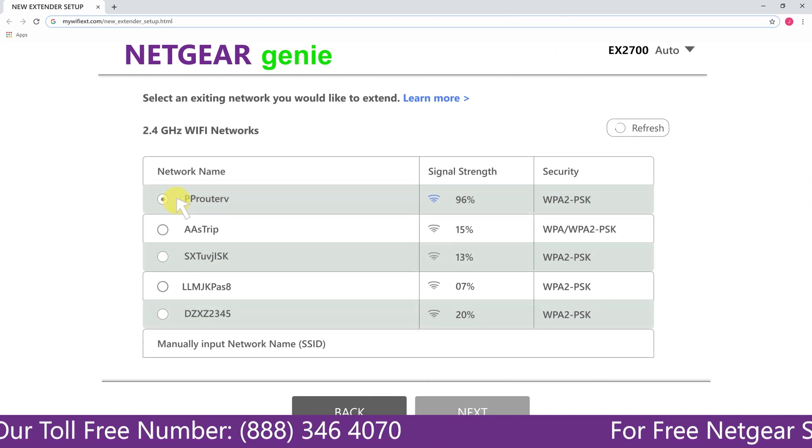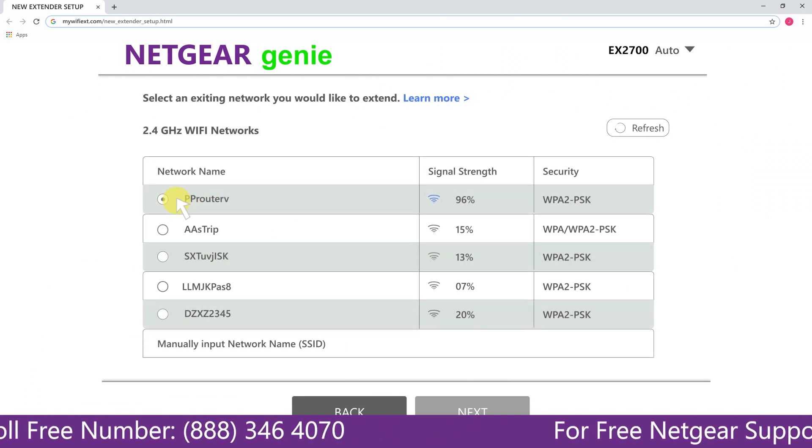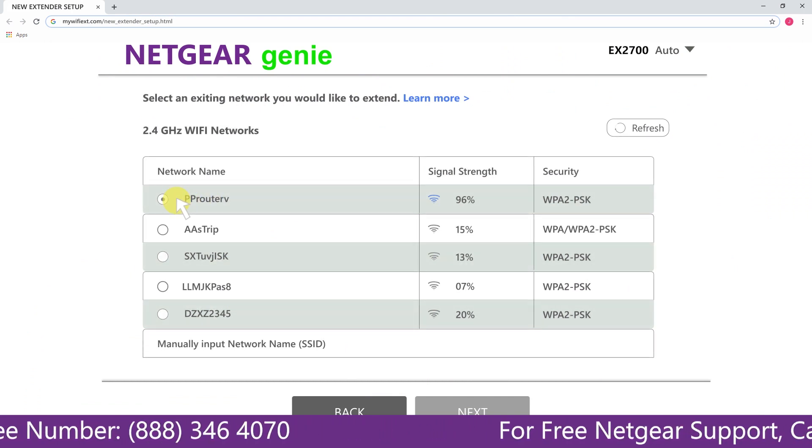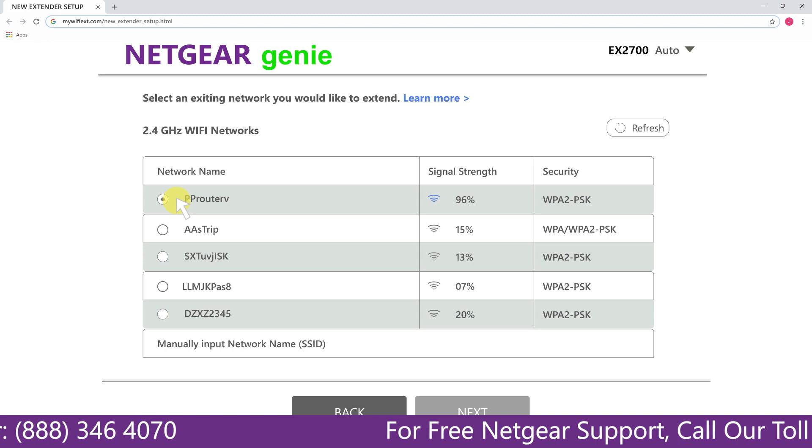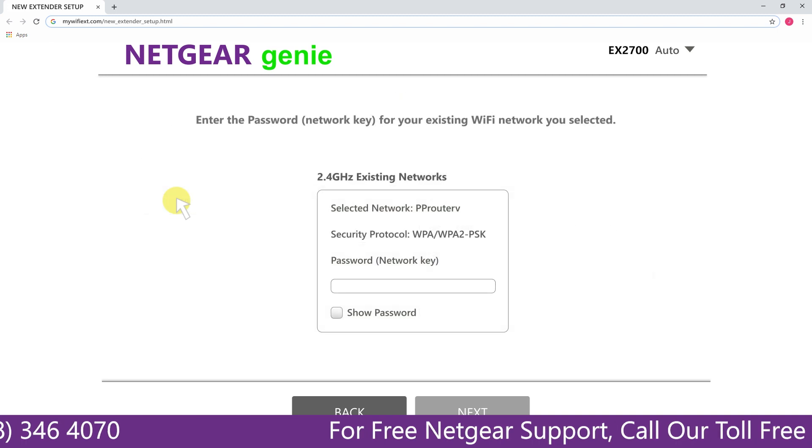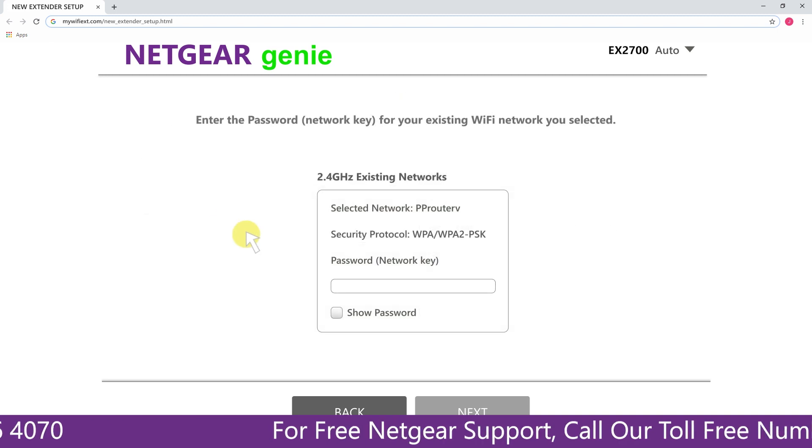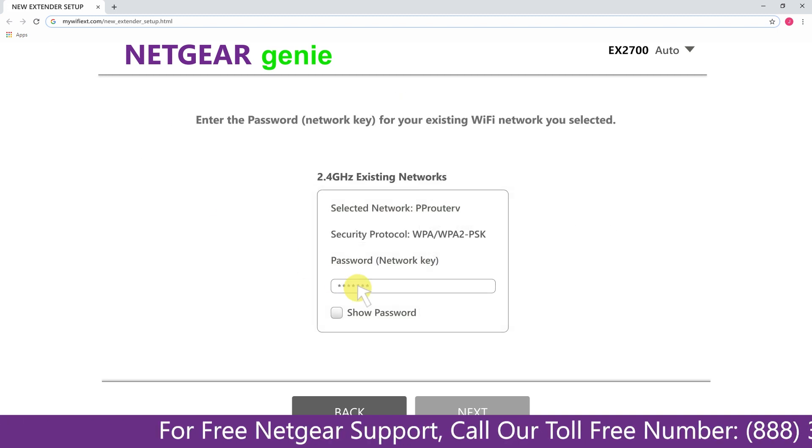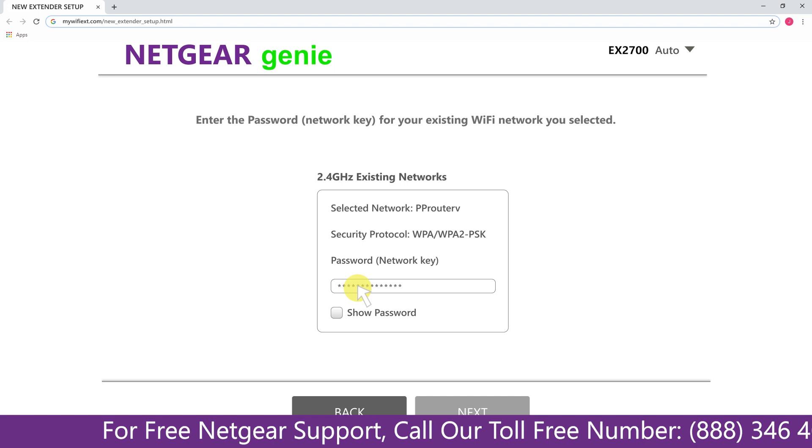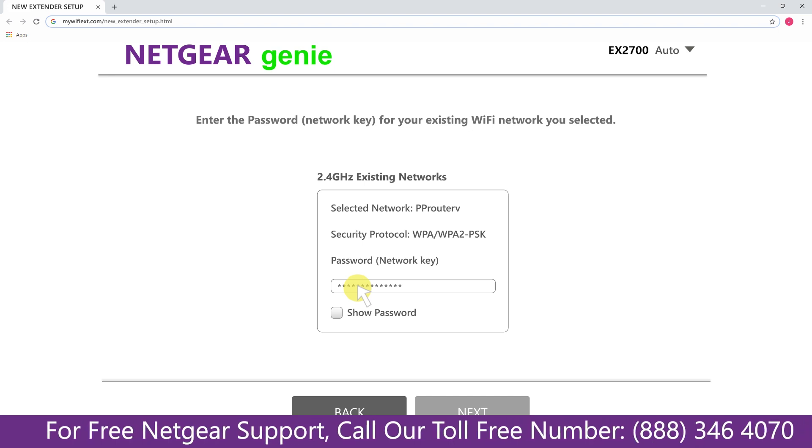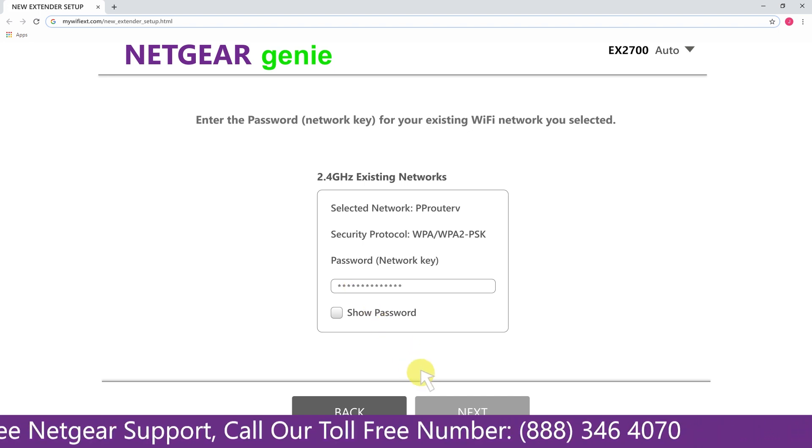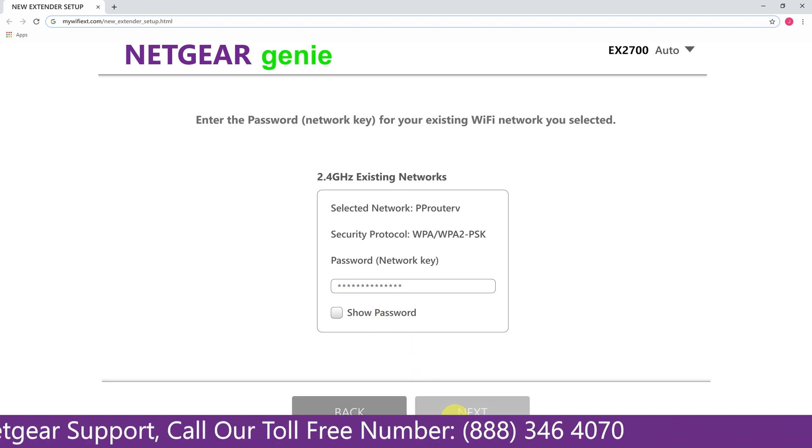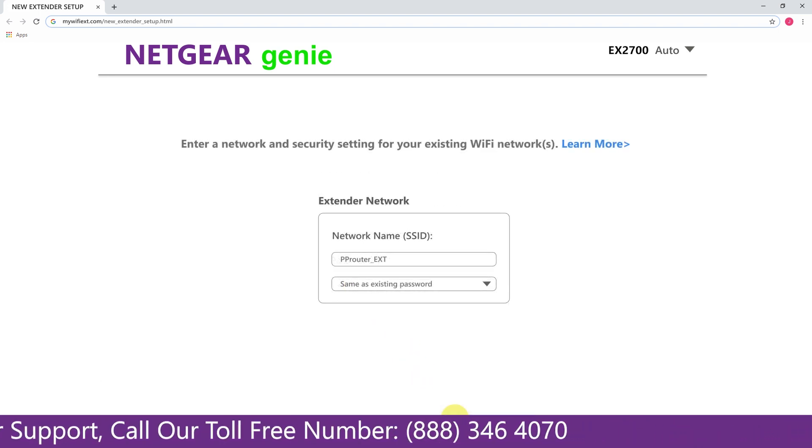Click on the network that you wish to extend. In my case, it's Netgear router, and then it would ask you for the password of your network. All you will need to do is fill in the password of your existing network and click on the next.